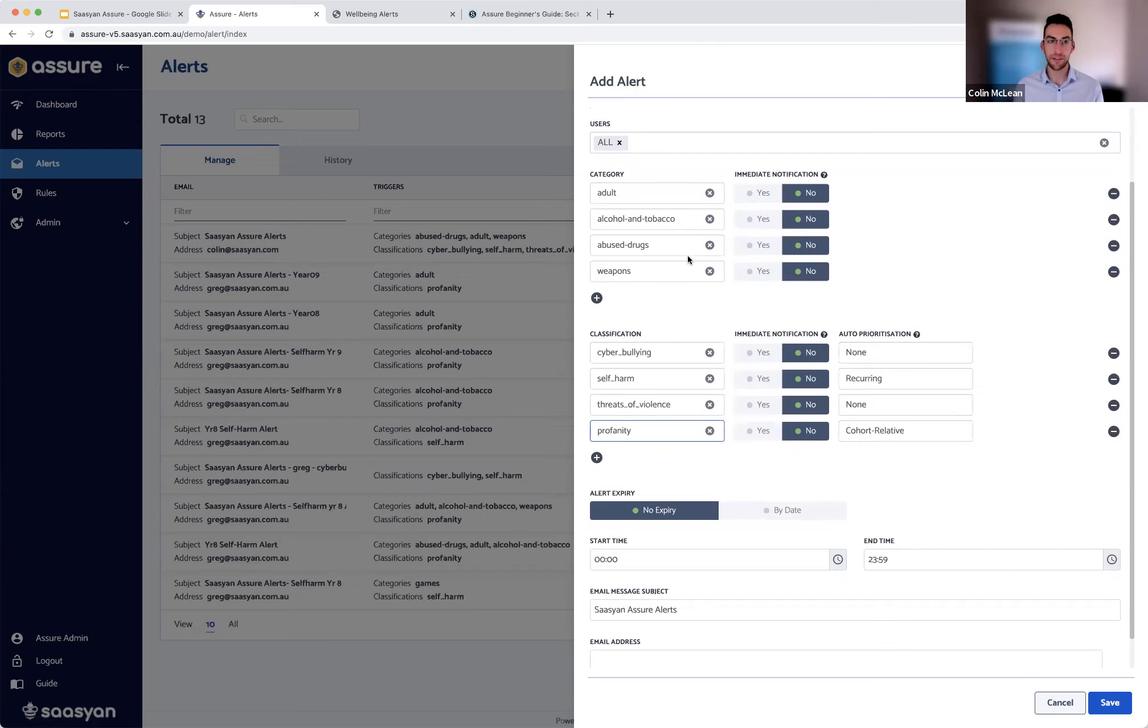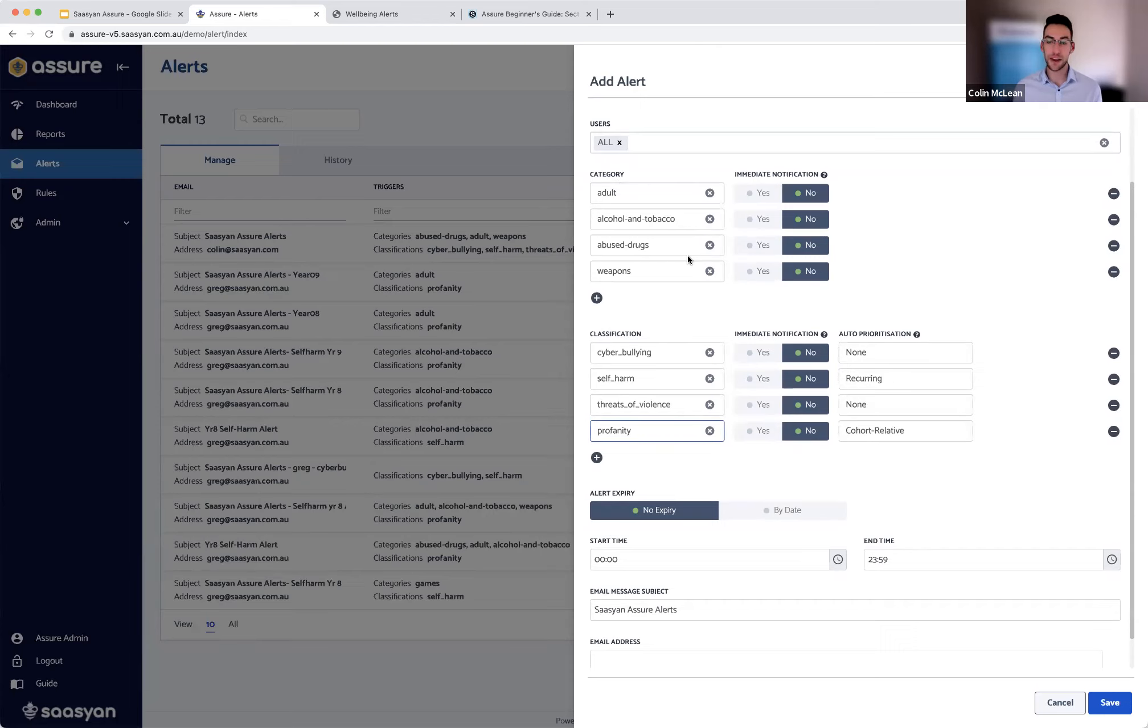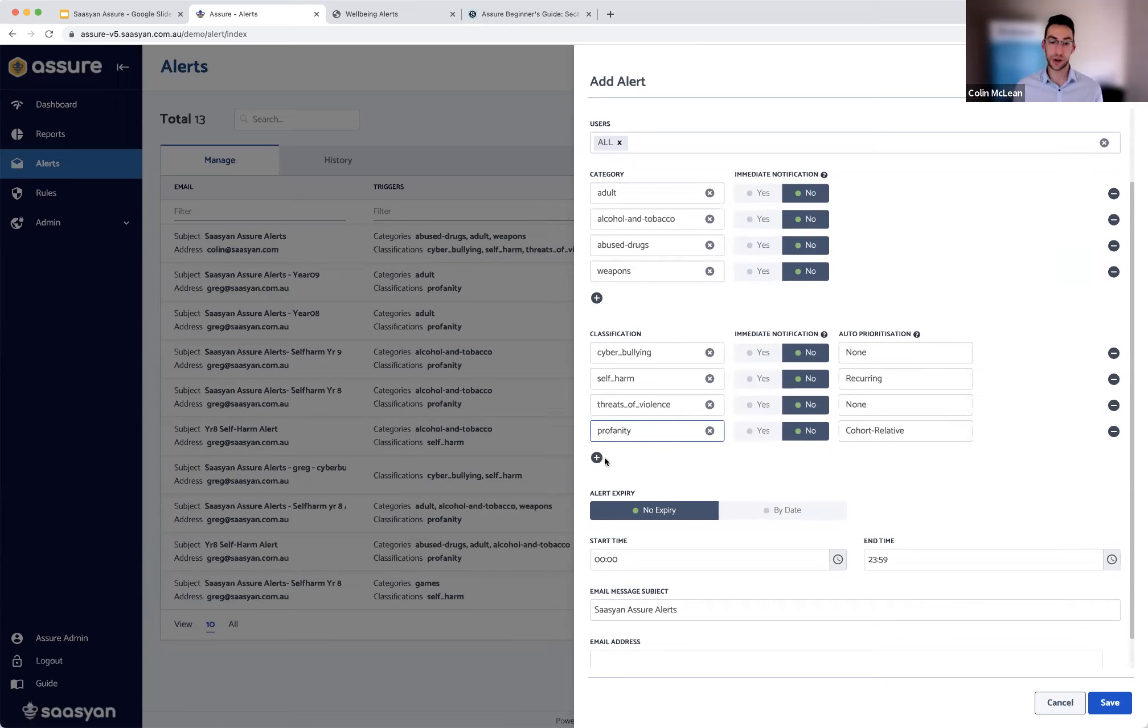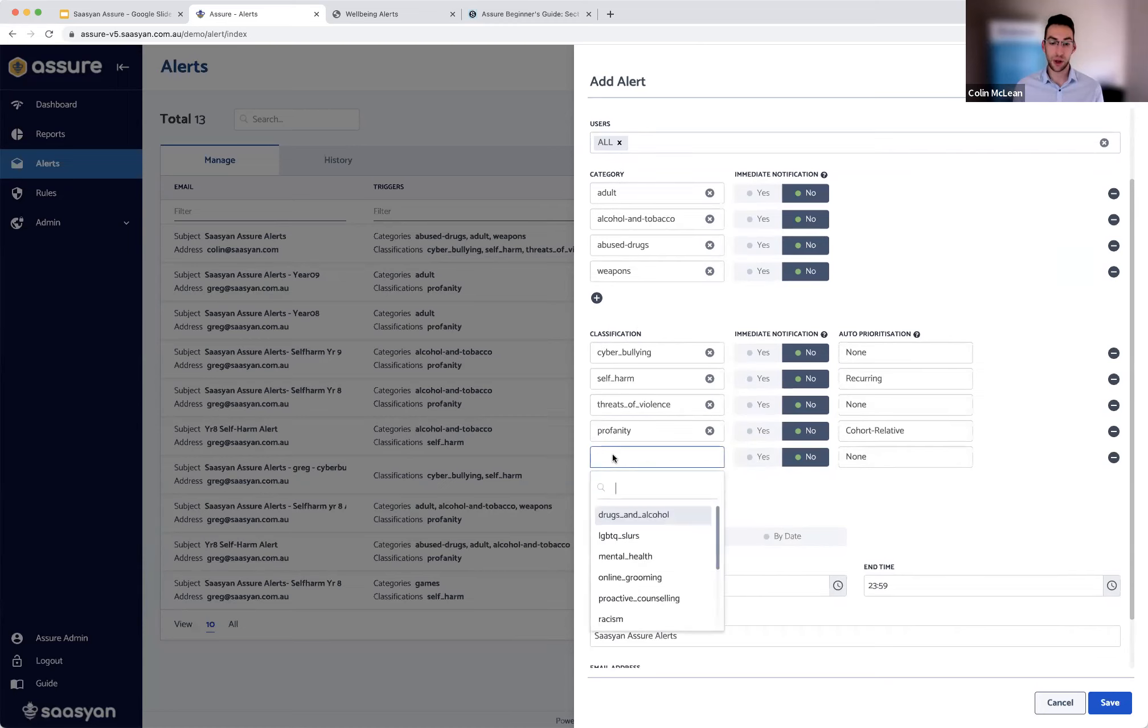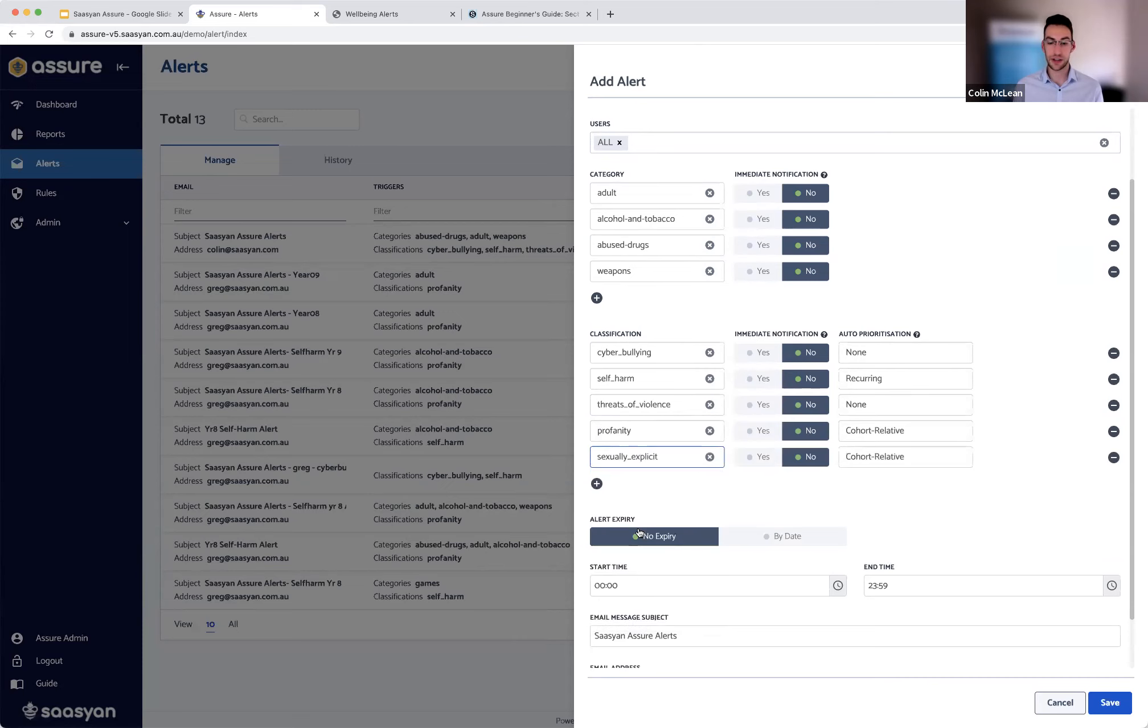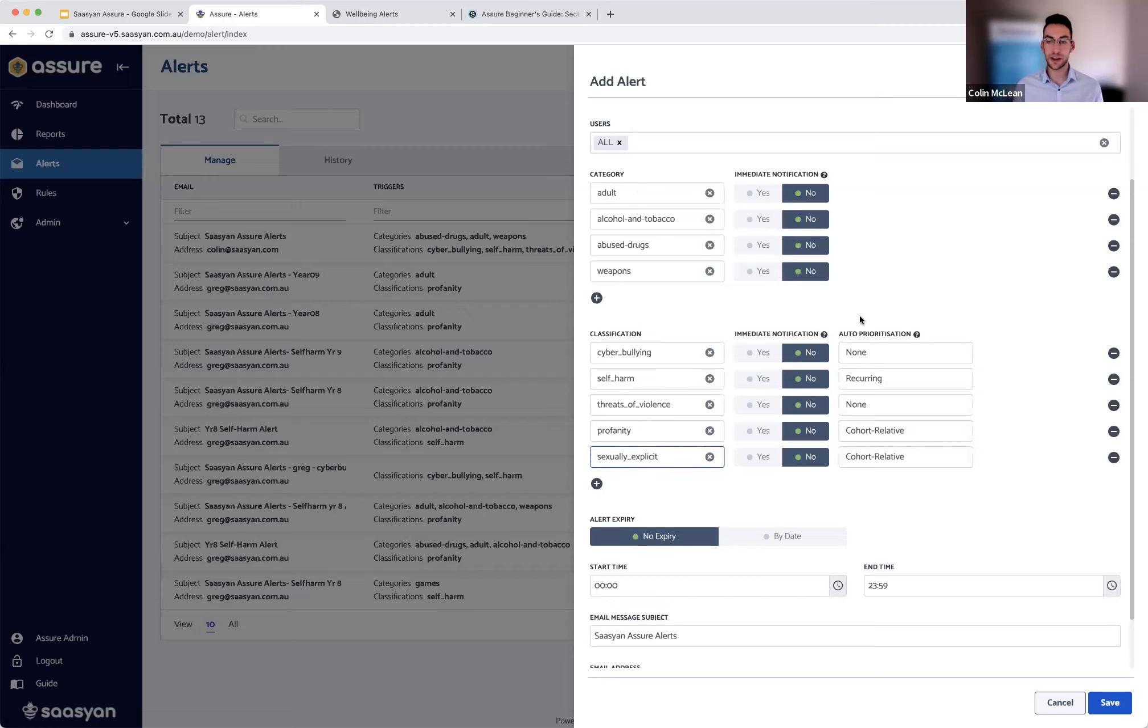So keep in mind with your category alerts, these will only be triggered if that website is accessed. So what about a student that has attempted to access one of those sites, but you already have an existing rule that's blocking that? You can leverage your classification alerts to still be able to identify the attempted search. So if a student is looking to access an adult web category, for example, more than likely the words that they'll be using to access that would fall under sexually explicit. So even if they haven't accessed that website, which wouldn't trigger a category alert, you can still leverage the classification alert based off of the individual search.